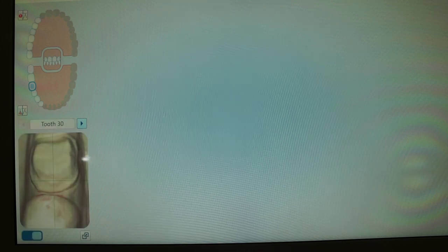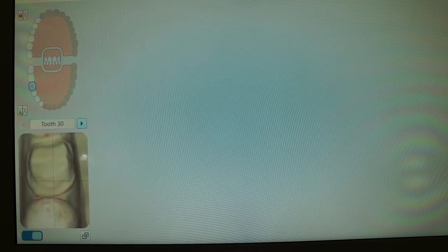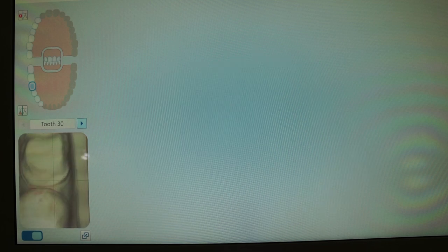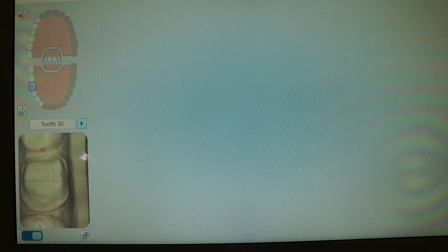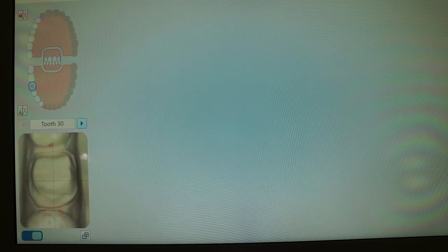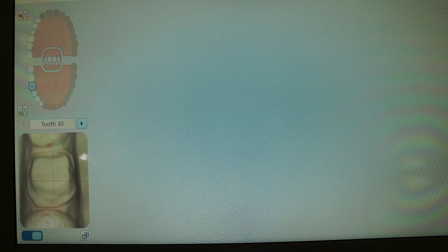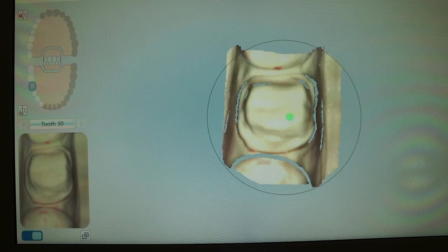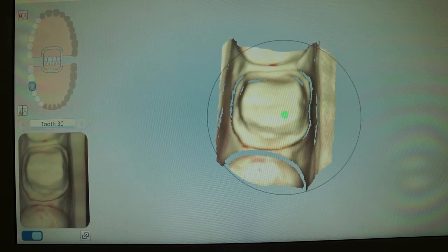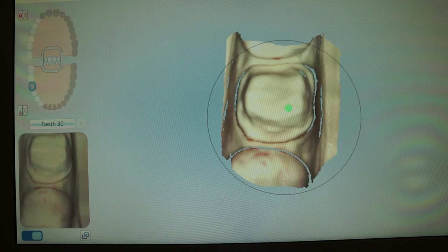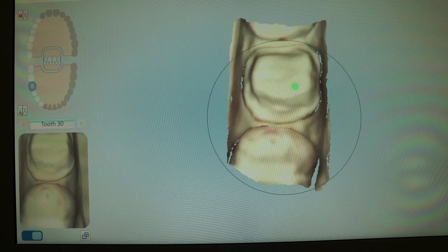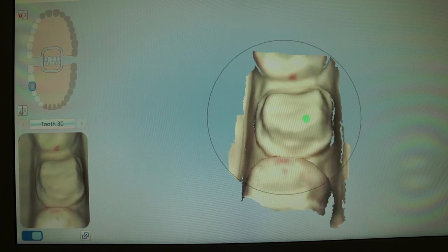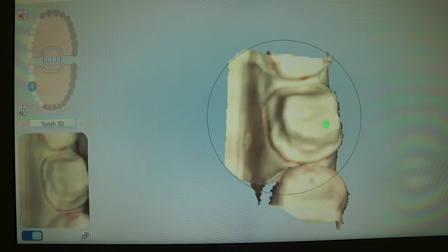So when you scan on the iTero for a restorative workflow, basically it will prompt you to scan your preparation first. And you see those crosshairs on the scanning screen? You basically want to have those over your preparation. You're telling the scanner, basically, this is my prep.